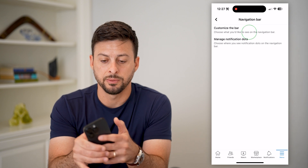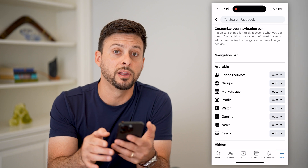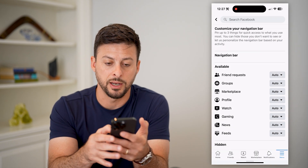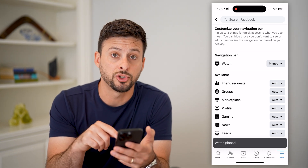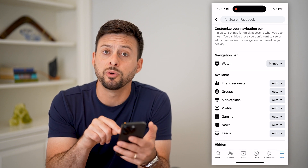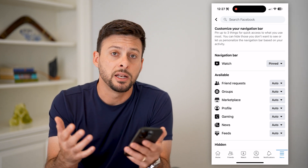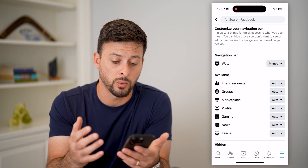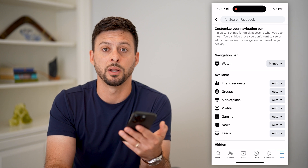Now customize the bar at the very top. You can see here Watch with the little video icon — I can switch it from Auto to Pin. This means it will always appear on my Facebook shortcut bar at the very bottom, so it will never go away. Keep in mind, Auto means it'll just cycle through them depending on what Facebook thinks you use frequently. But if you pin something, then it will always appear here no matter what.